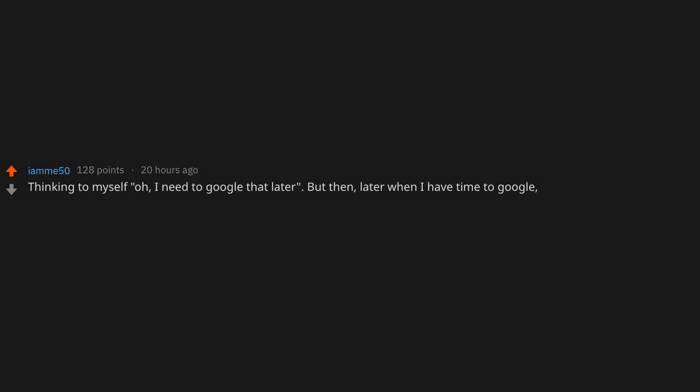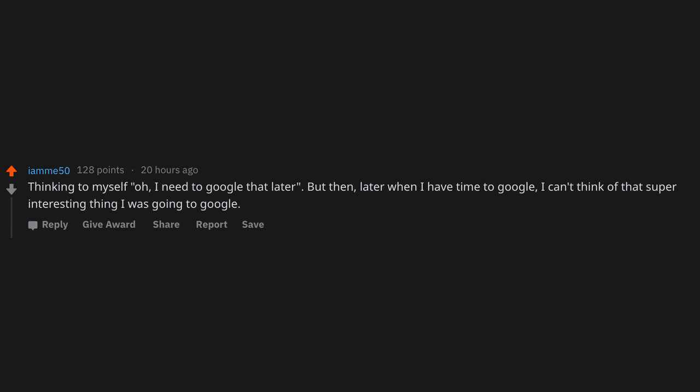Thinking to myself, oh I need to Google that later. But then later when I have time to Google, I can't think of that super interesting thing I was going to Google.